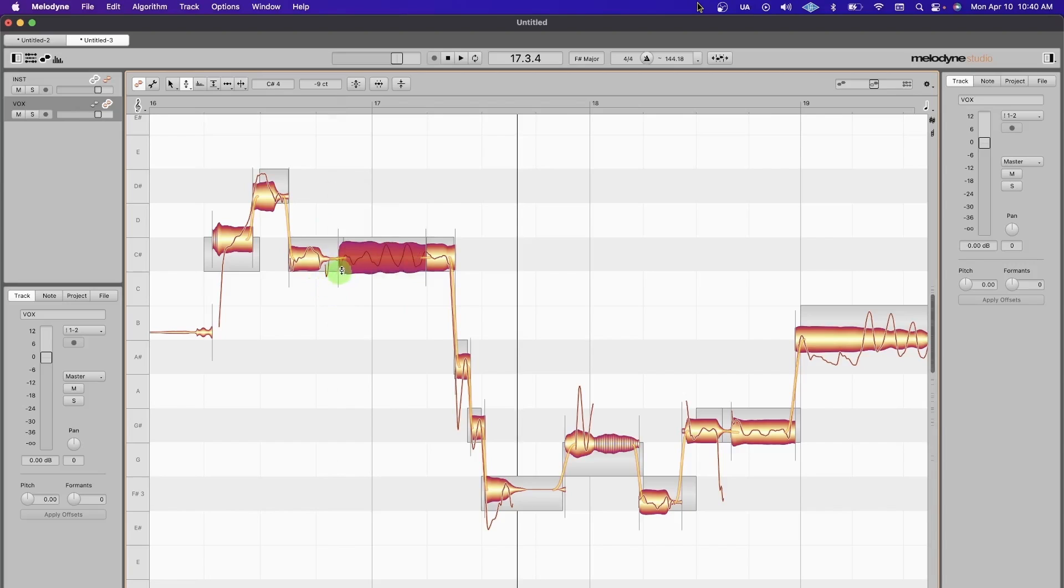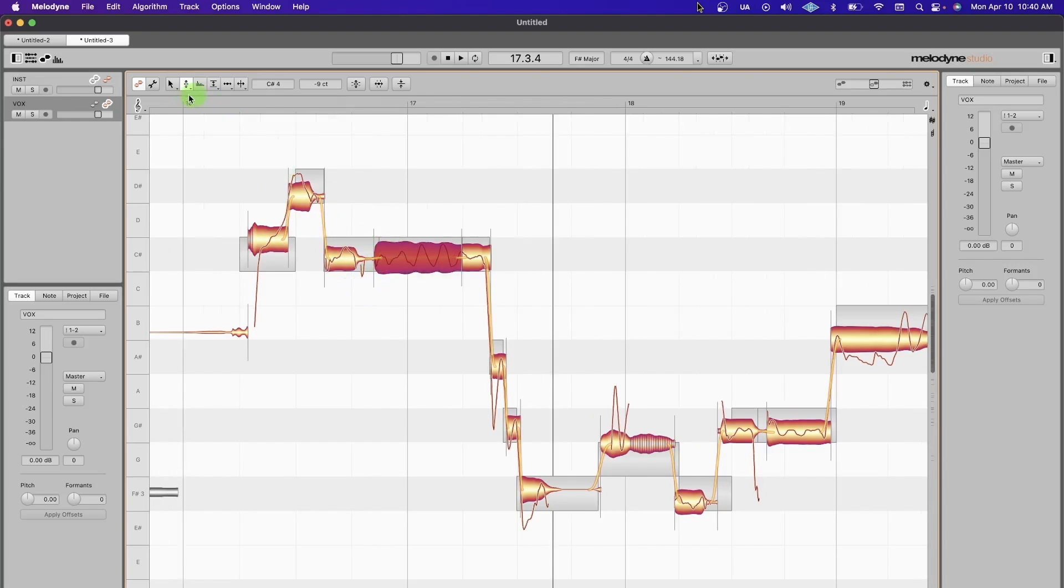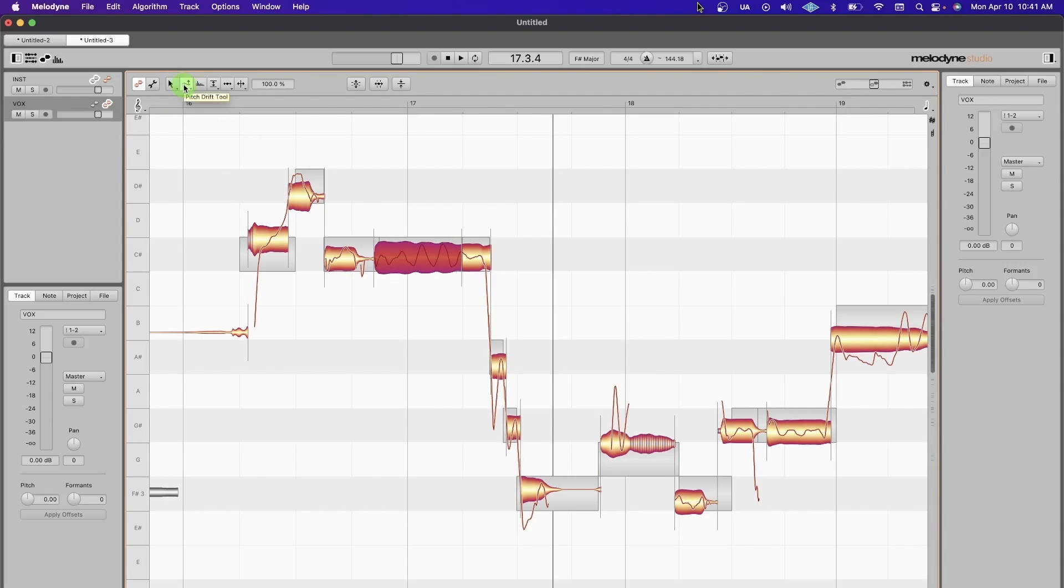Just a quick overview of the rest of the tools that I use primarily. You have your Pitch Tool—this is one of the main ones I use. I go back and forth between this and the Smart Tool. This represents the Pitch Drift Tool. You want to use this most frequently when you're tuning a vocal that you want to make sure still sounds realistic.